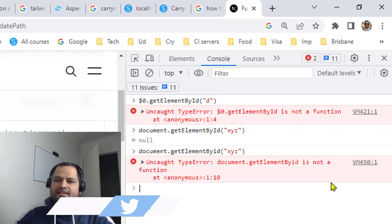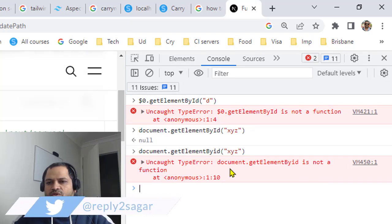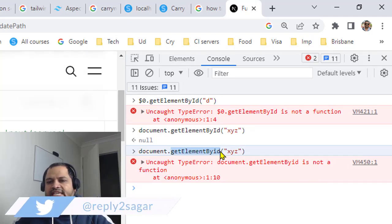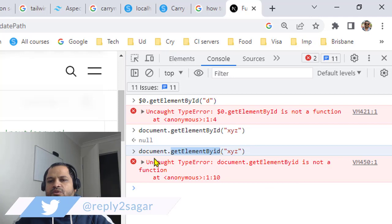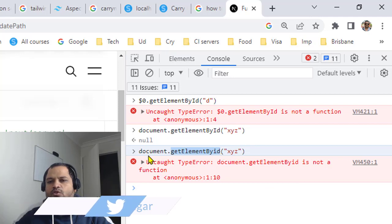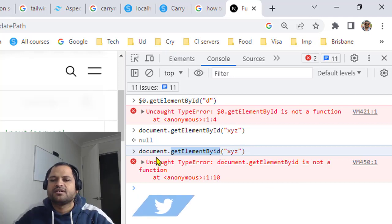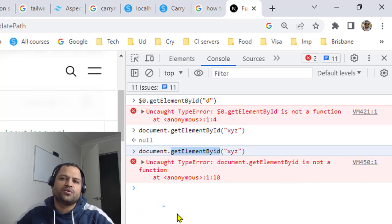Make sure that the casing is correct and also you are using the document object, then you should be good.